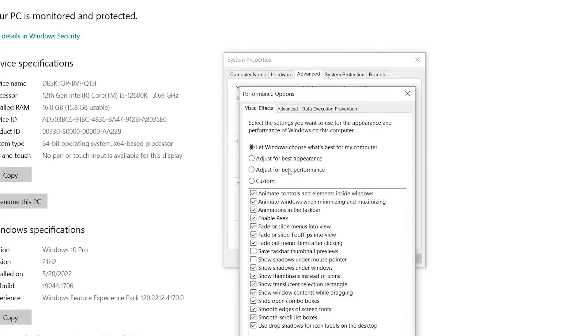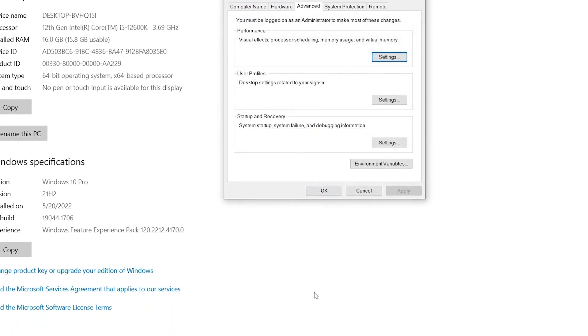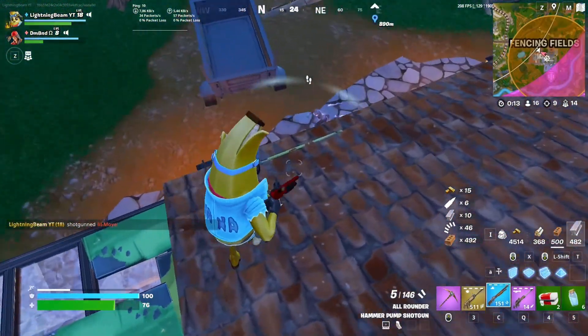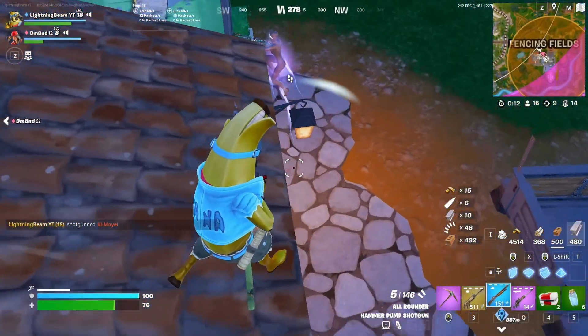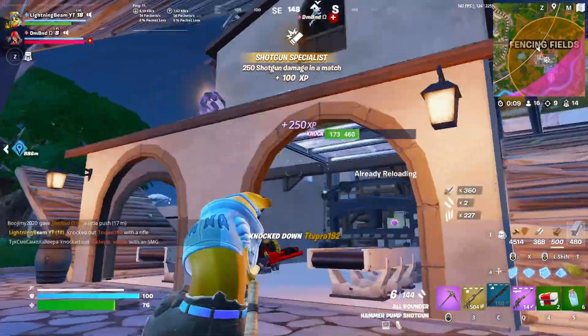Check down this option or adjust for best performance. I am a content creator so I'm using the setting which is Let Windows Choose What's Best for My Computer to get the best appearance settings to show you in my video. Therefore I'm not going with this option right now, but I 100 percent suggest if you want to get more performance out of your PC, then go with this option which is Adjust for Best Performance. Then hit Apply and click OK.